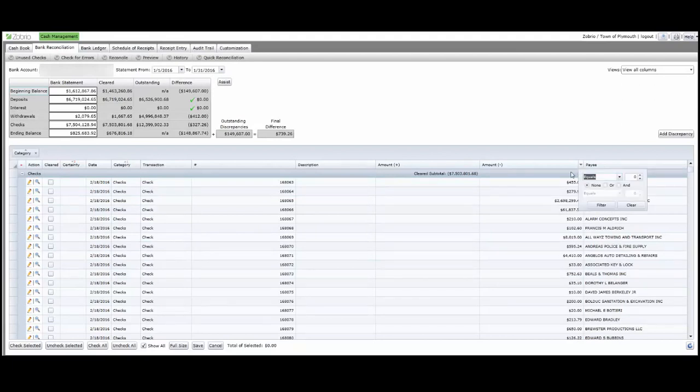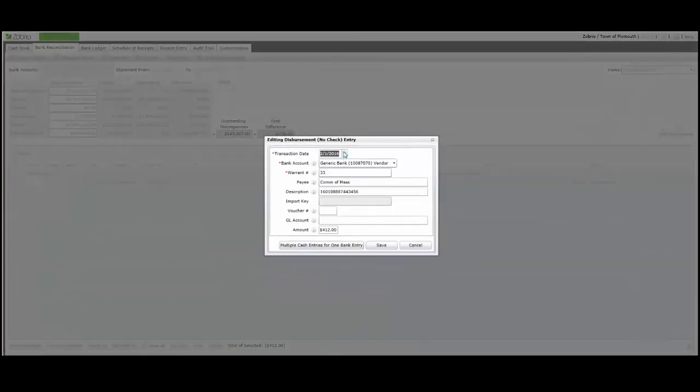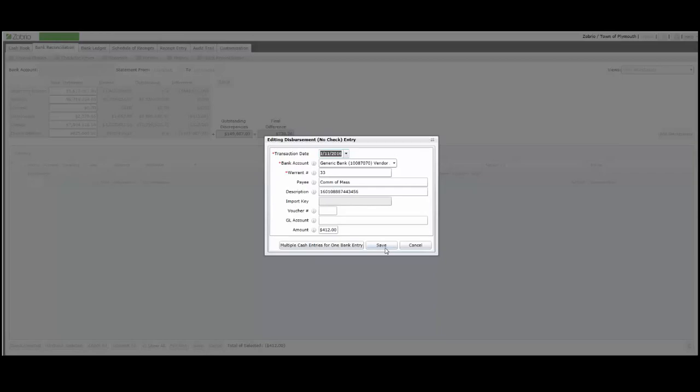I will enter the amount of the unmatched check, filter, click the pencil to edit, correct the date, and save.